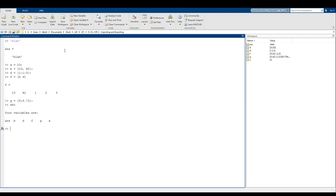So I have my MATLAB screen up right now and you can see I have my command window and my workspace. The workspace is a collection of all the variables that we've defined and their values.